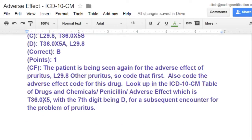What we've got here is: look at the ICD-10 table of drugs and chemicals — penicillin adverse effect, which is T36.0X5. The X is your placeholder, with the 7th digit being D for a subsequent encounter for the problem of the pruritus.